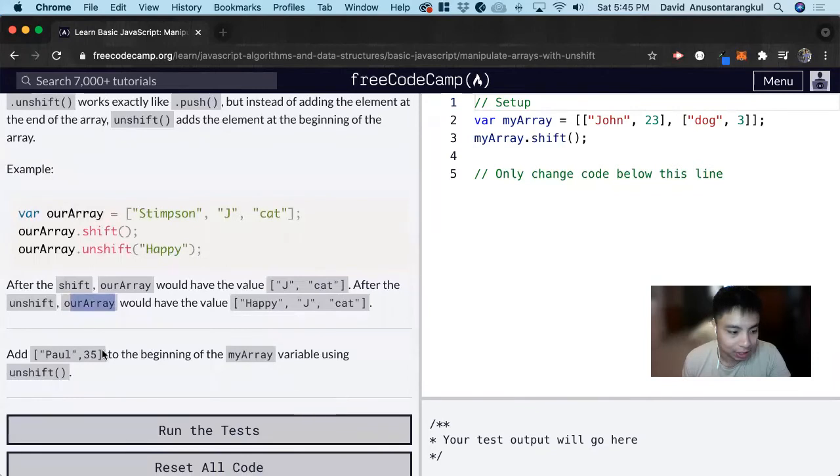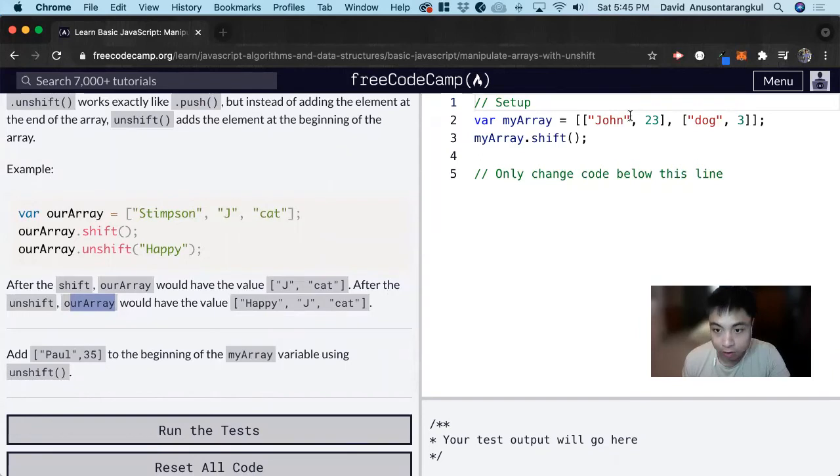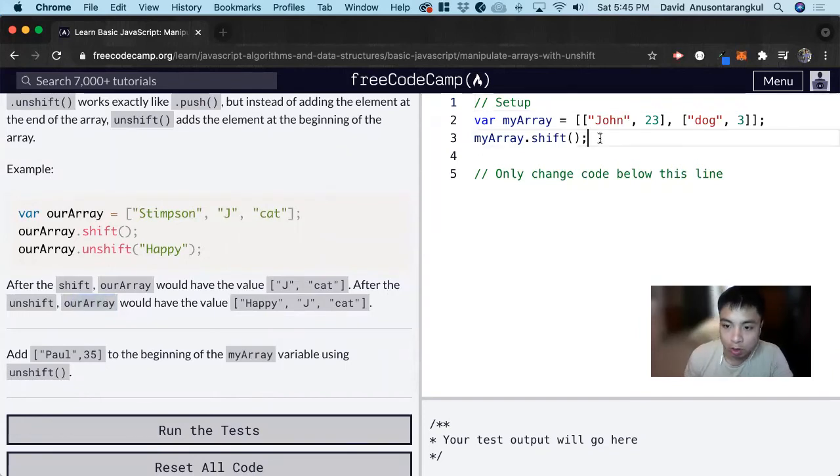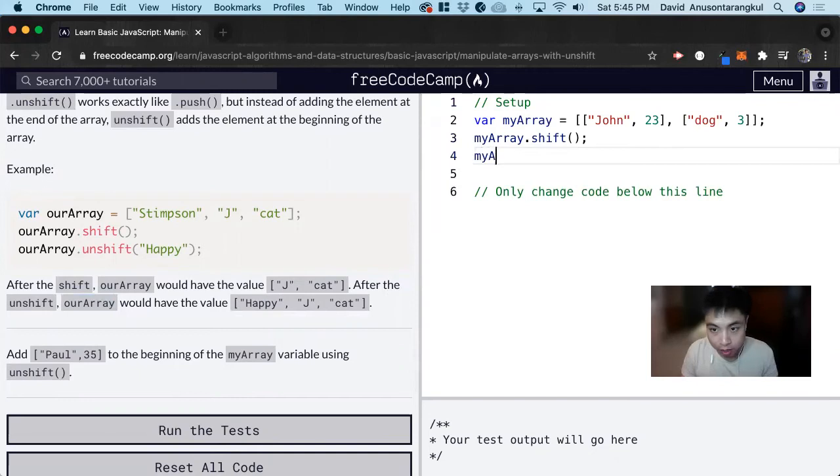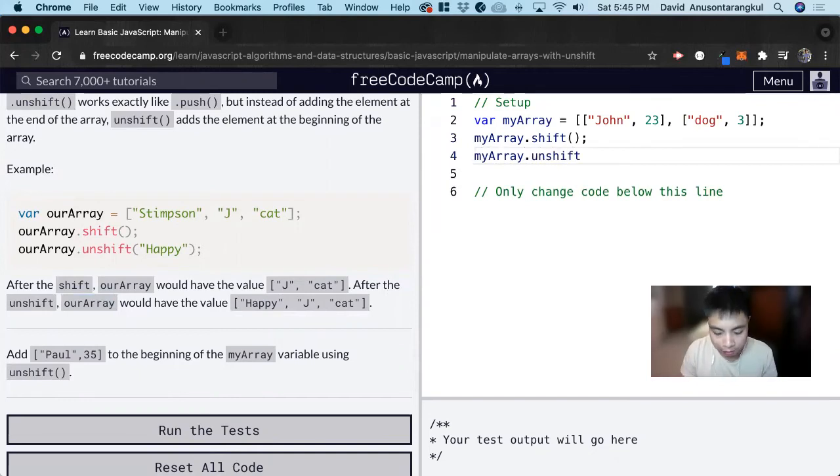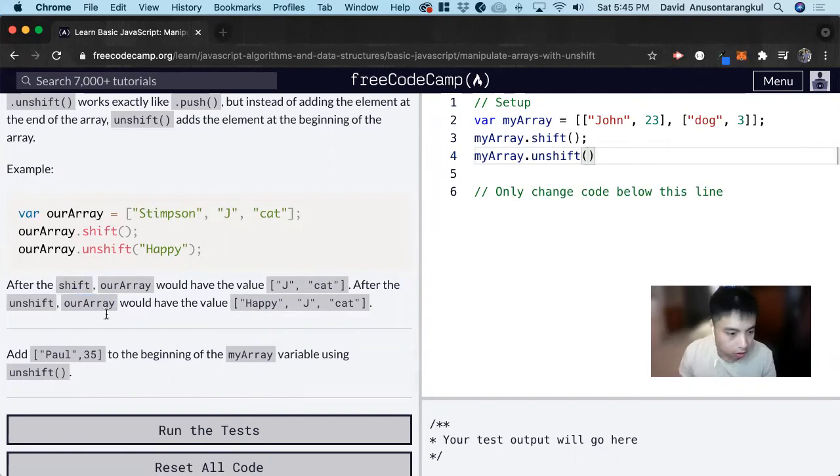So for this exercise, it wants us to add Paul, 35 to the beginning of the myArray variable using unshift. So we just do myArray.unshift. And inside of the parameter, we put what we need to add.